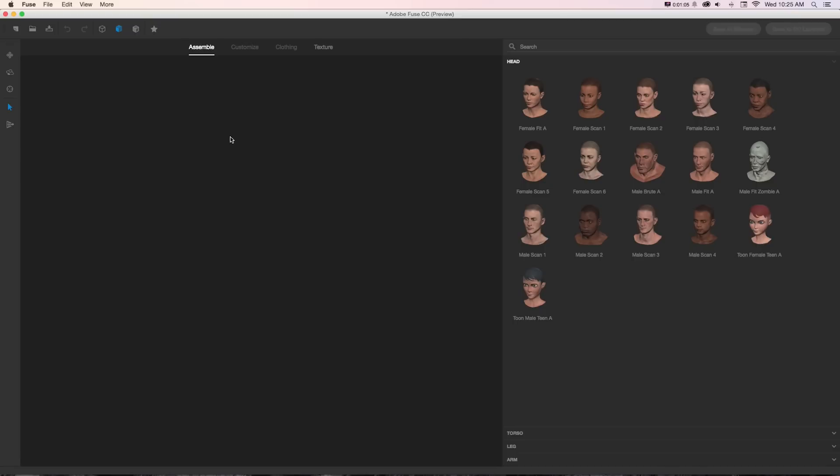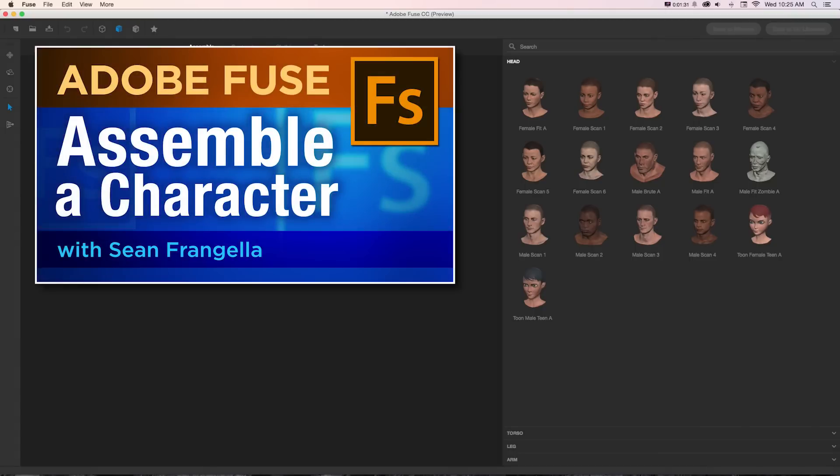Here's our basic Fuse interface. How this works is it's broken down into four parts of assembling a character: customizing, adding clothing, and texturing your materials. In this video we're going to take a quick tour and talk about getting our models into Photoshop. If you want to get a deeper dive on each of these, be sure to check out my additional videos on each of these topics where we'll go into a lot more detail.